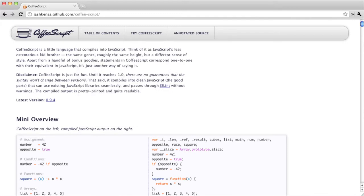Now, CoffeeScript takes a lot of ideas from Python, Ruby, and other modern programming languages to build an easier language to use. Now, the whole project isn't really ideal for production use yet, but it's definitely worth playing around with and studying, because you can still learn a lot about JavaScript by studying its output.